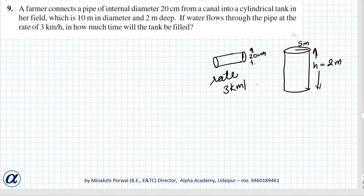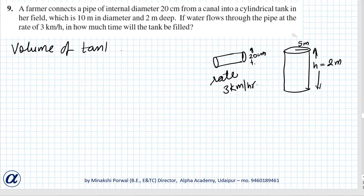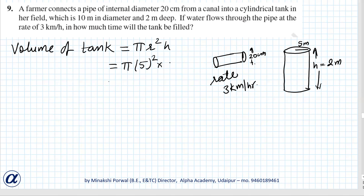We'll proceed this way. First of all, we'll find the volume of the tank. Volume of tank is equal to π r² h, that is π into 25 into 2, so that is equal to 50π meter cube.